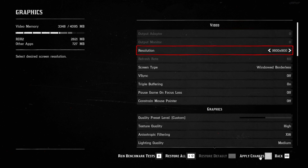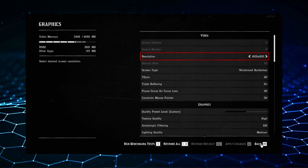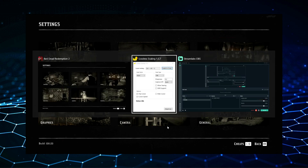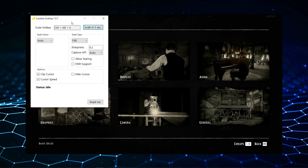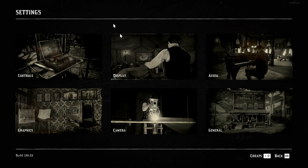So what you have to do is keep the game in borderless window mode, choose your internal rendering resolution, apply, switch to lossless scaling, keep scale factor to auto, and simply click on scale in 5 seconds. Switch back to the game and it will be upscaled in 5 seconds.